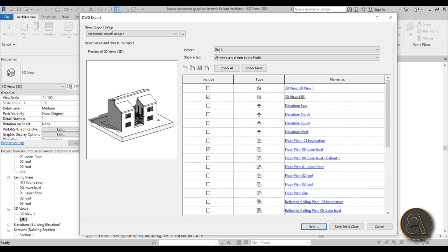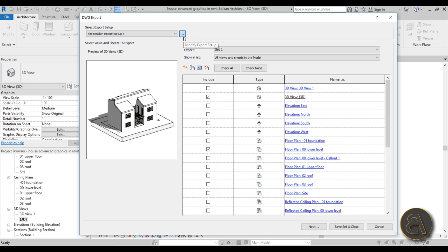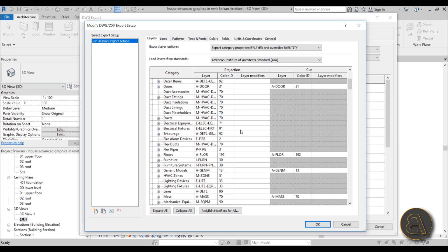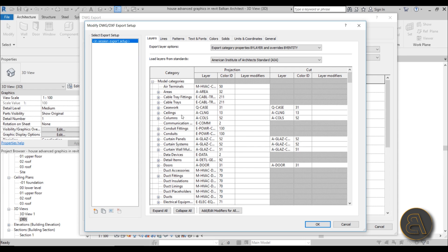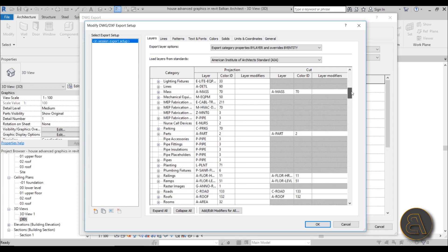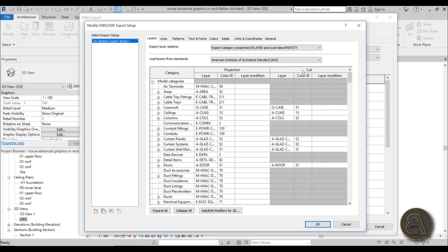Before continuing to export, you have multiple options under 'Select Export Setup.' This lets you configure your export settings. Click the button with three dots to modify the export setup. Under the Layers tab, you'll see categories that look very similar to the Visibility Graphics dialog in Revit. You have all your categories listed, and next to each you have graphic settings for projection — layer and color — and settings for cut, layer, and color.